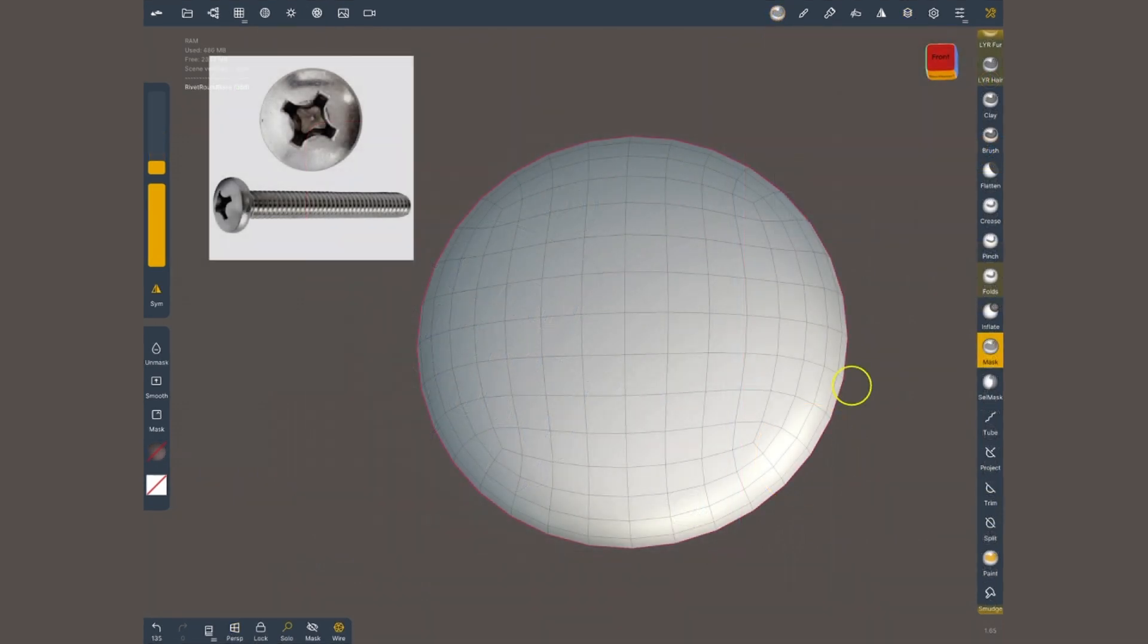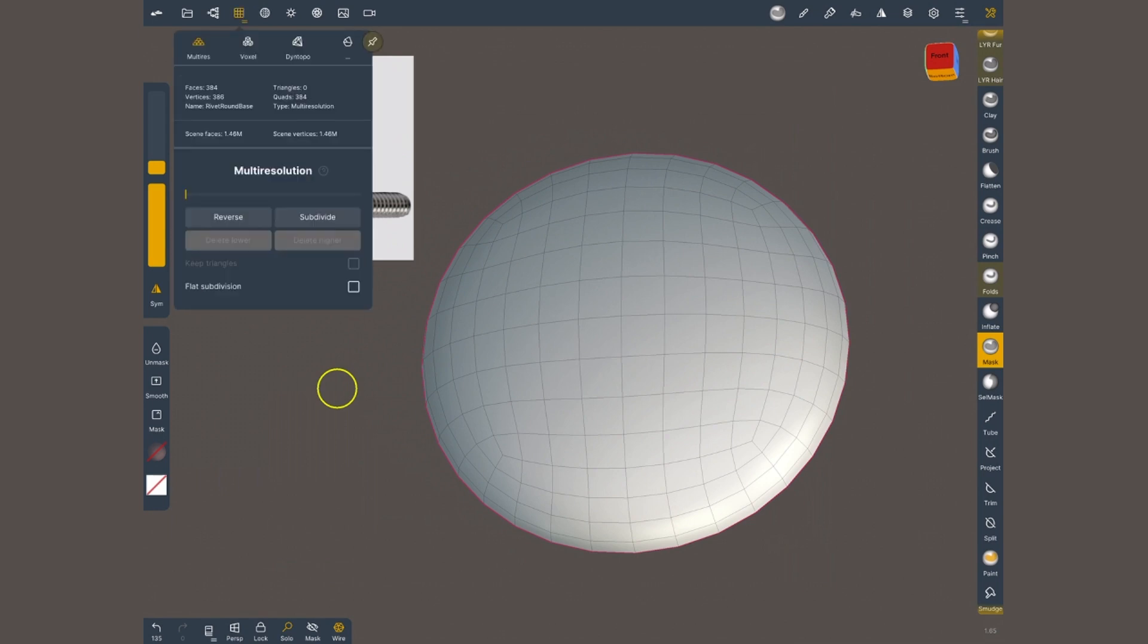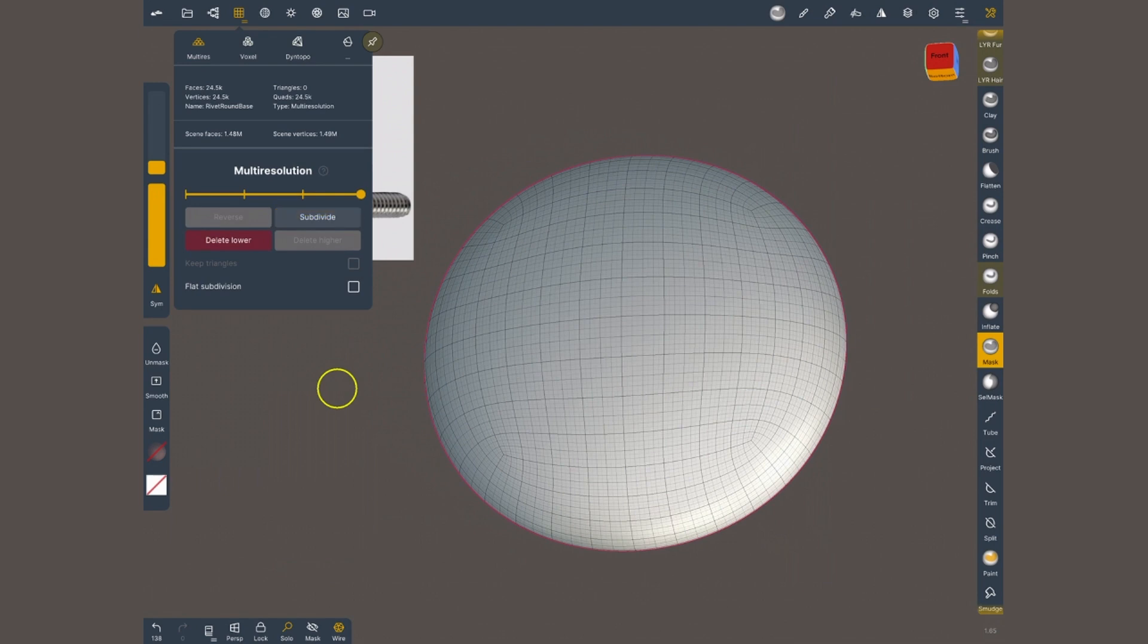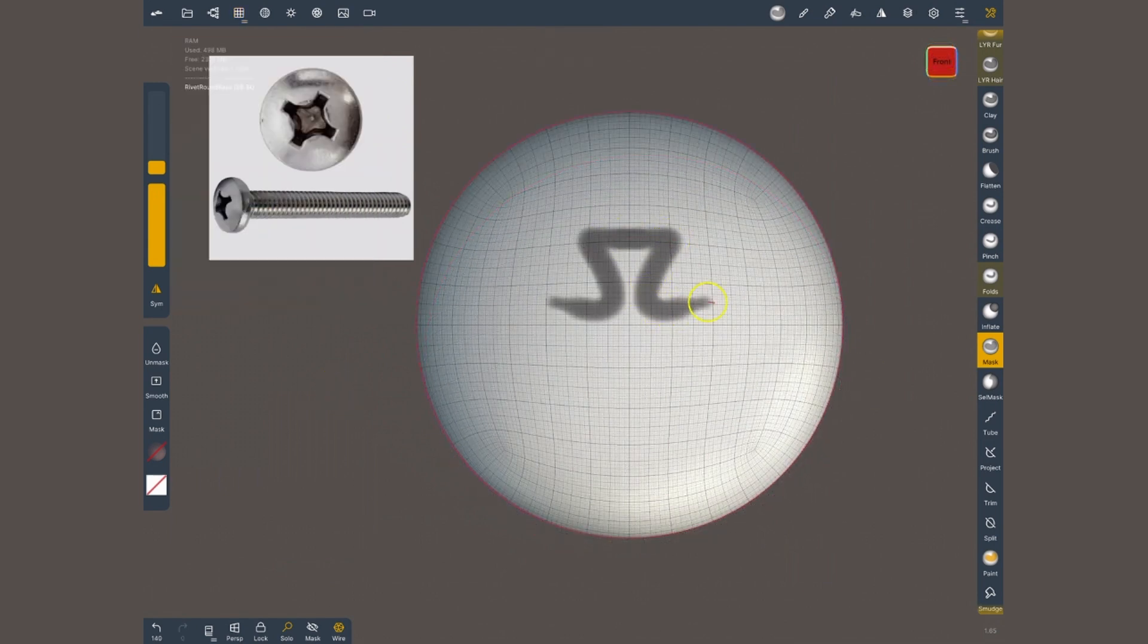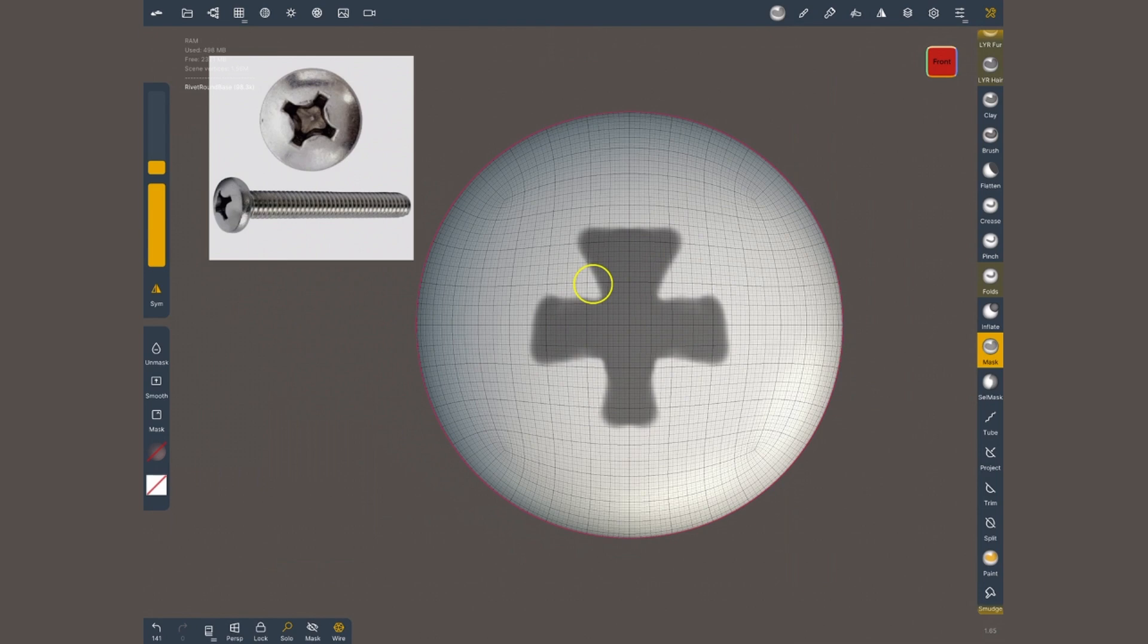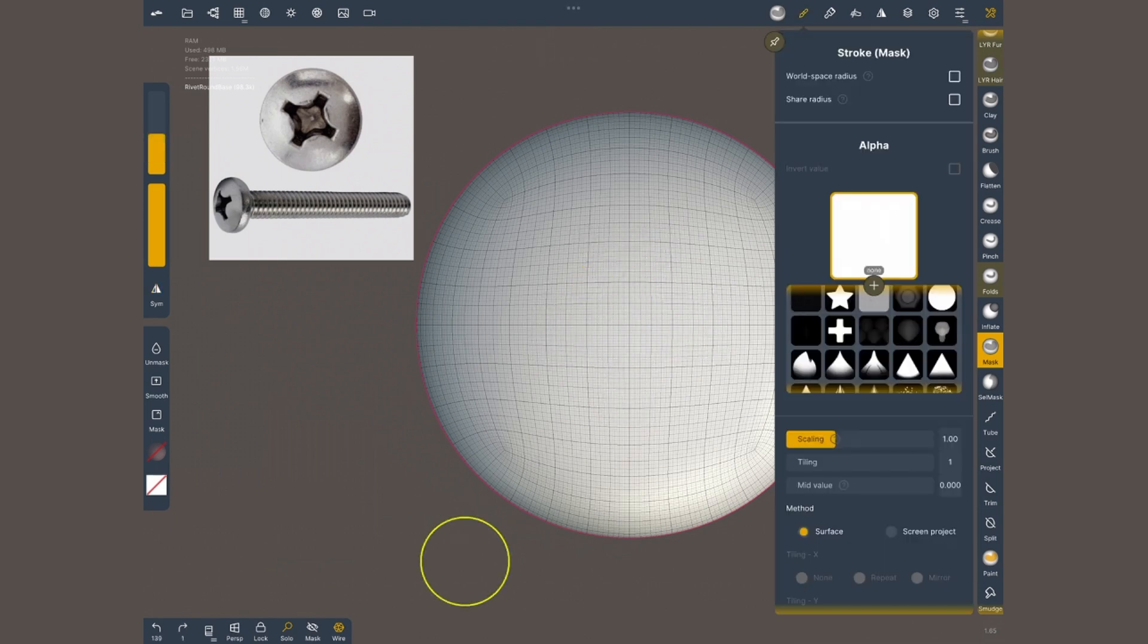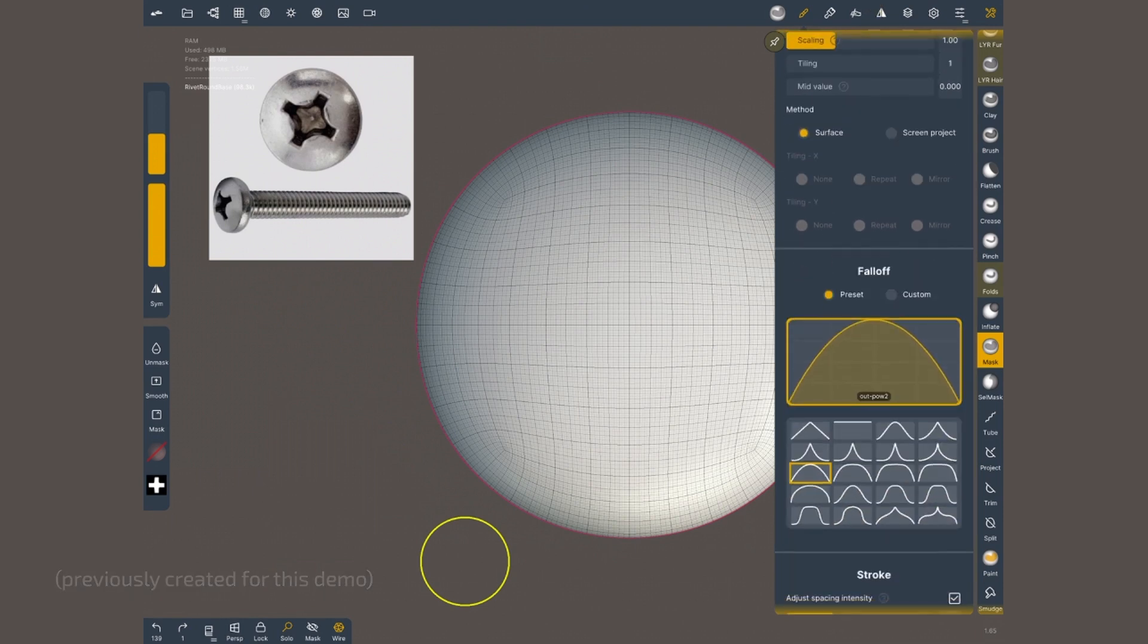Alphas are also useful if I want to mask or isolate specific areas. For instance if I wanted to do a screw head, first I need to have a bit of resolution for my mask to look good. I need my mask brush and I could try to do this by hand but it's gonna take a while and it's never gonna be that precise. If instead I go to the stroke menu select the alpha with the shape that I want.